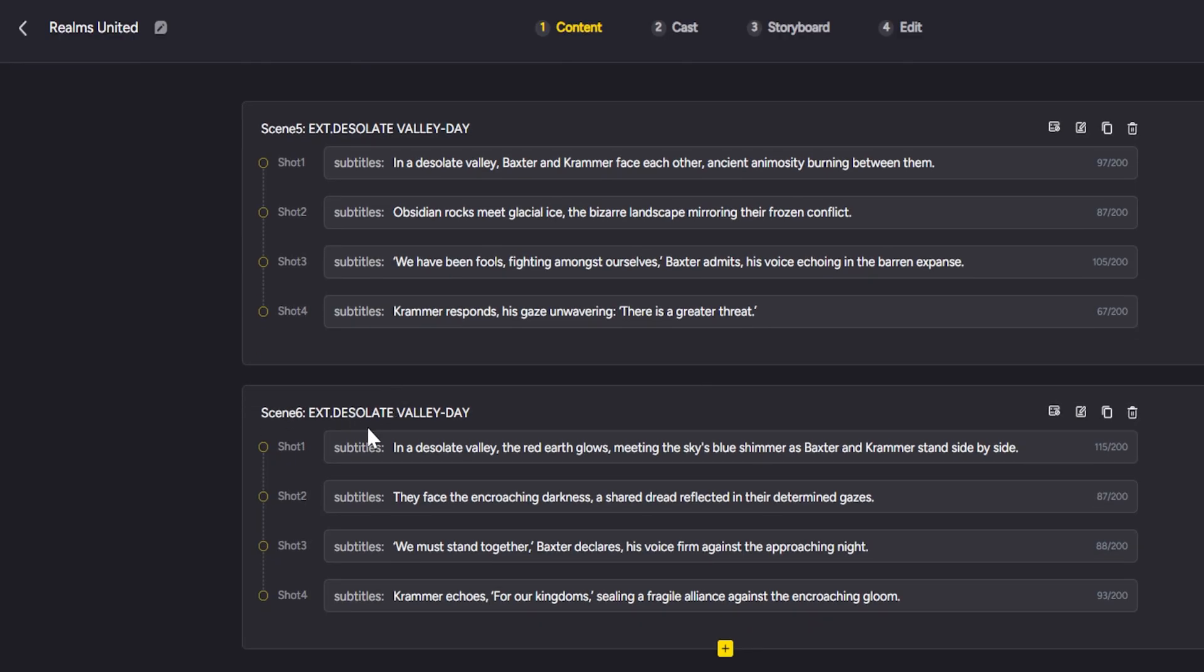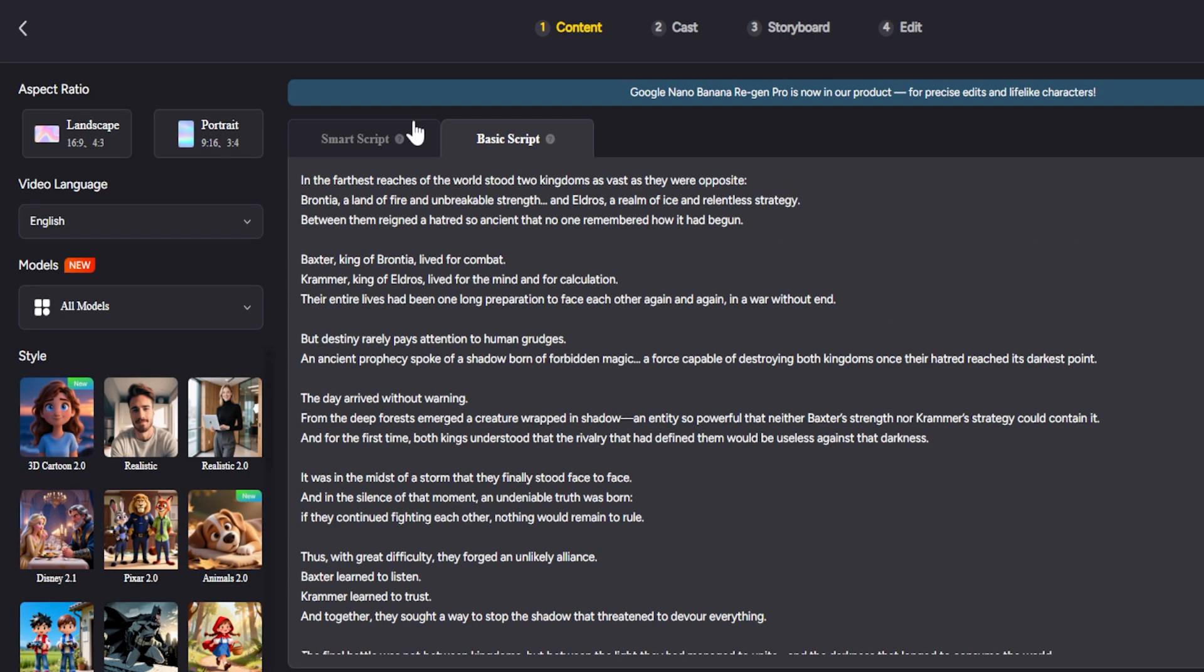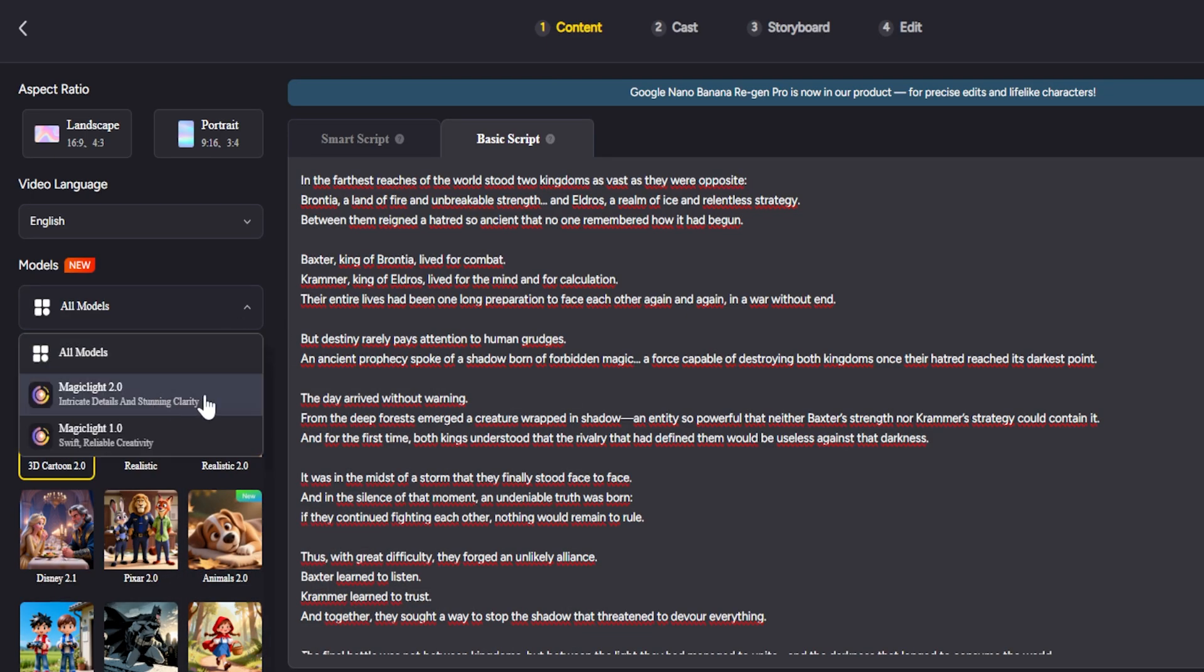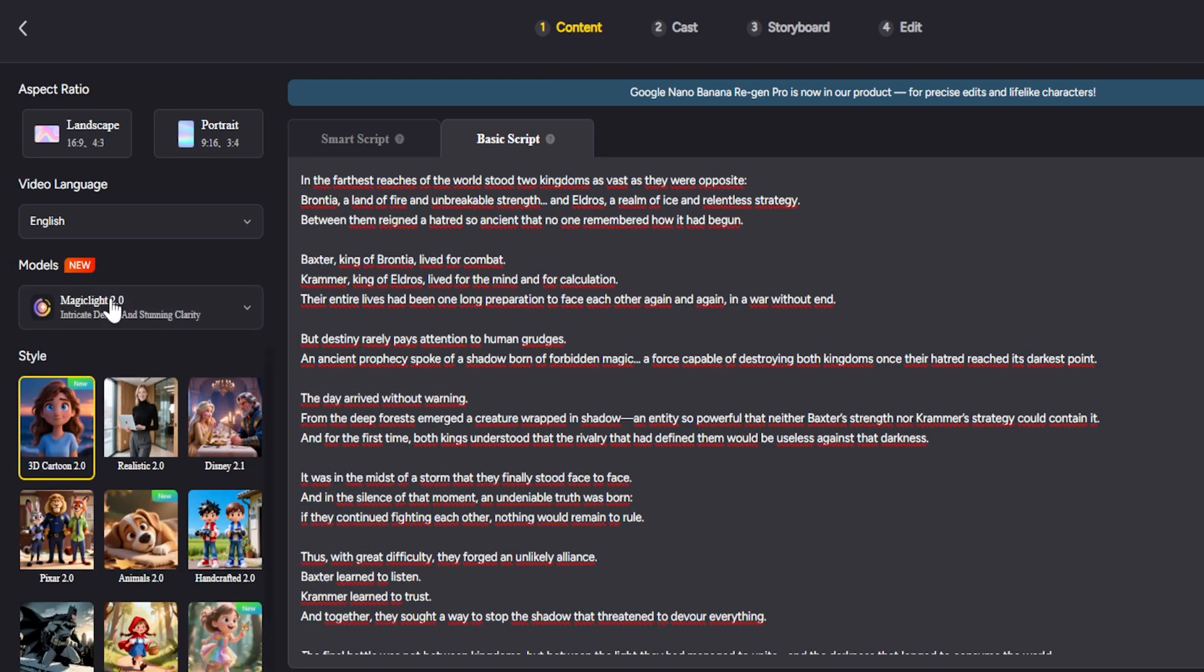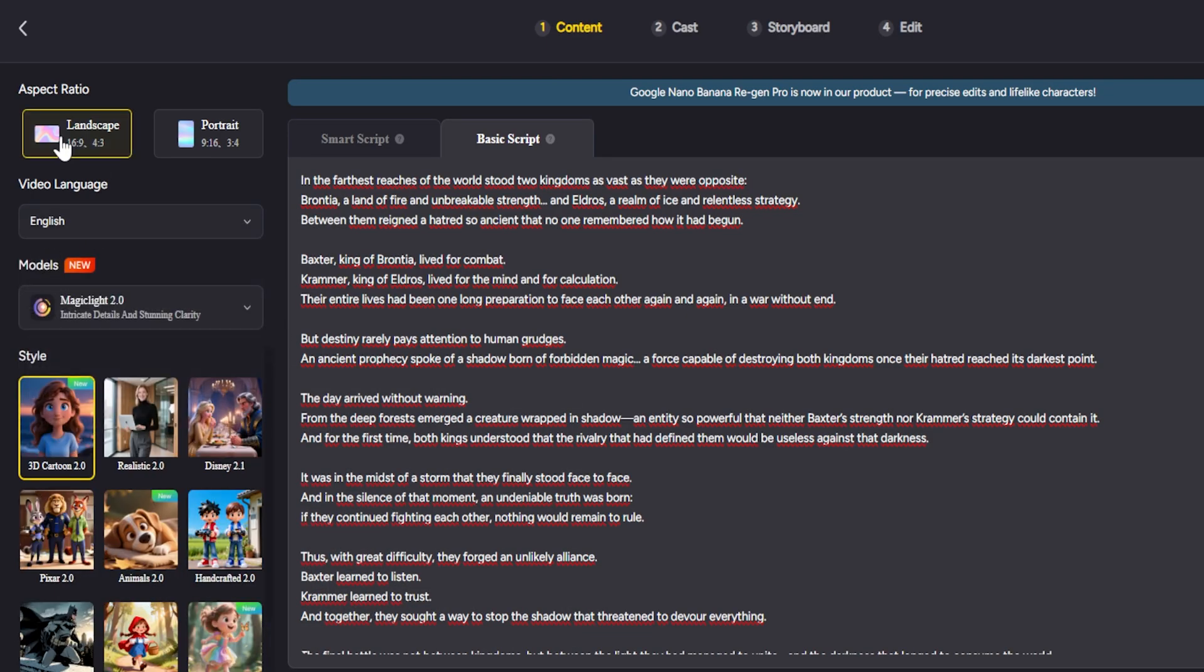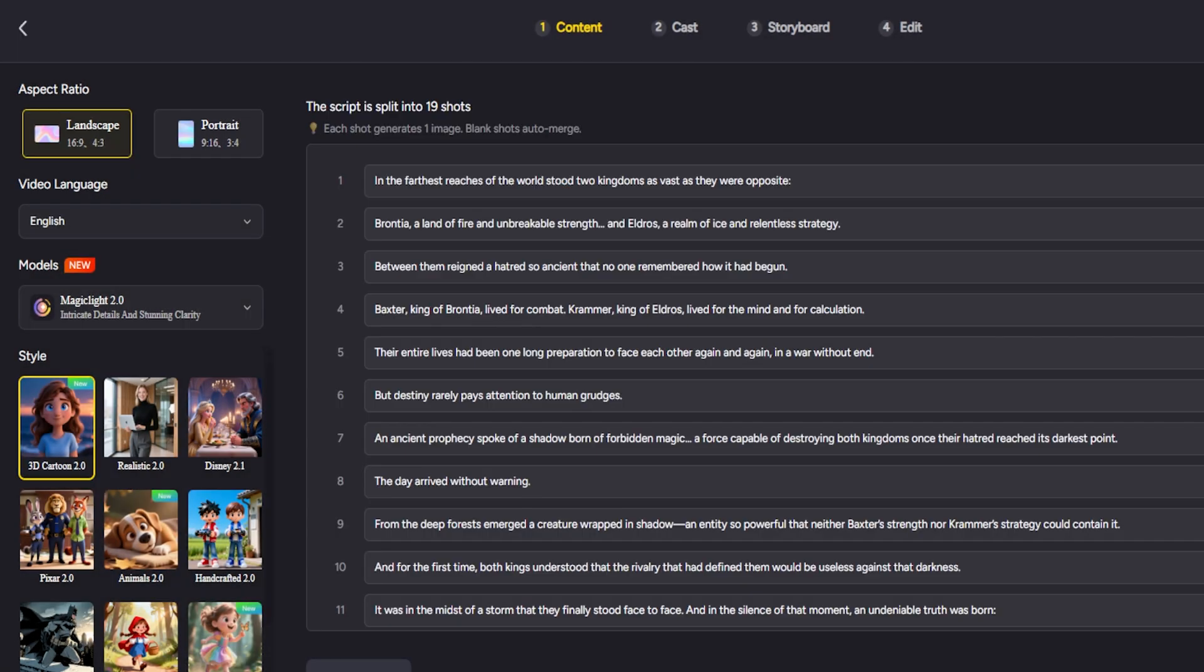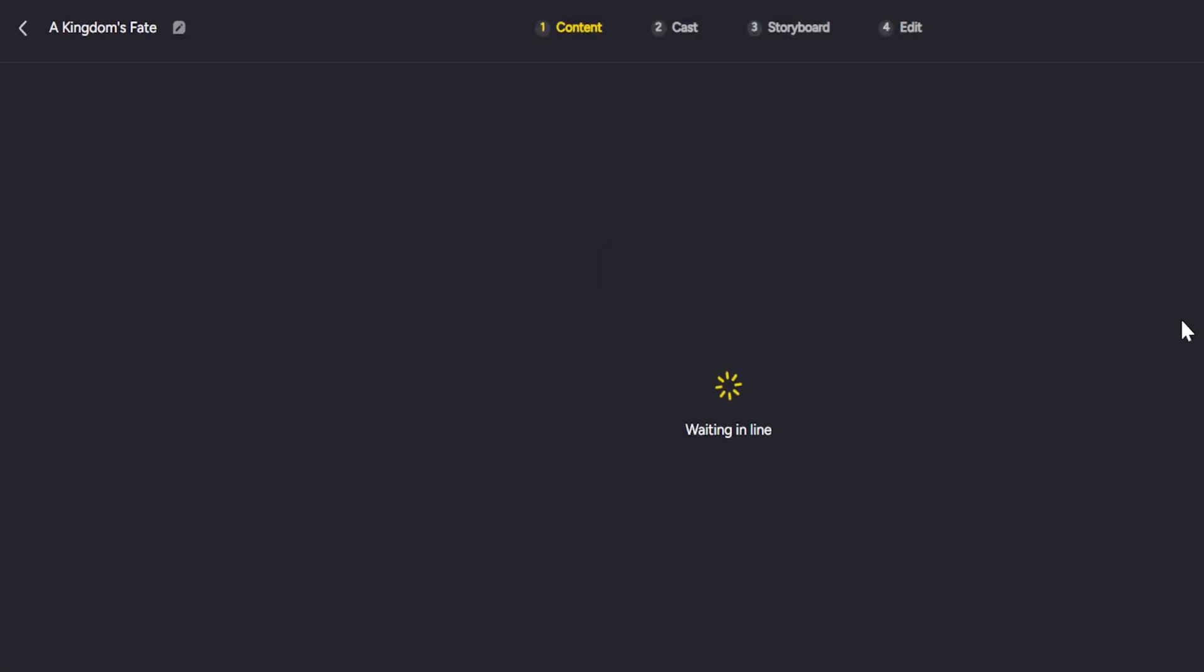BasicScript: In this mode, the AI uses your text exactly as you wrote it, without changes. It will still generate images and animations, but it won't modify the script or add extra scene cuts. Every word you entered will appear in the final video.